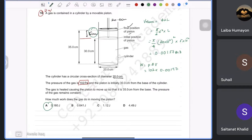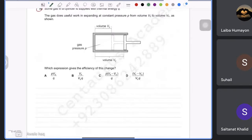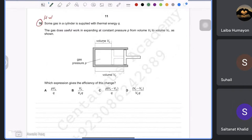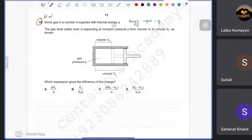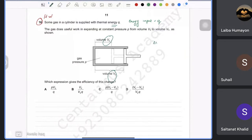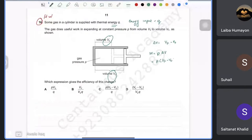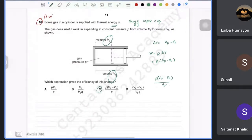For the next question about efficiency: the energy input is Q (given). The useful work is done when the gas expands, so the change in volume is Vf minus V₀, and work equals pressure times (Vf − V₀). Therefore, efficiency equals useful work over input energy, which is P(Vf − V₀) divided by Q.